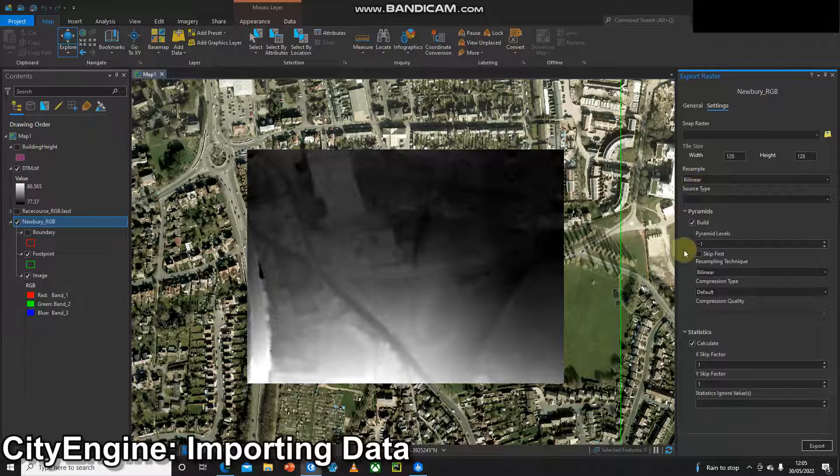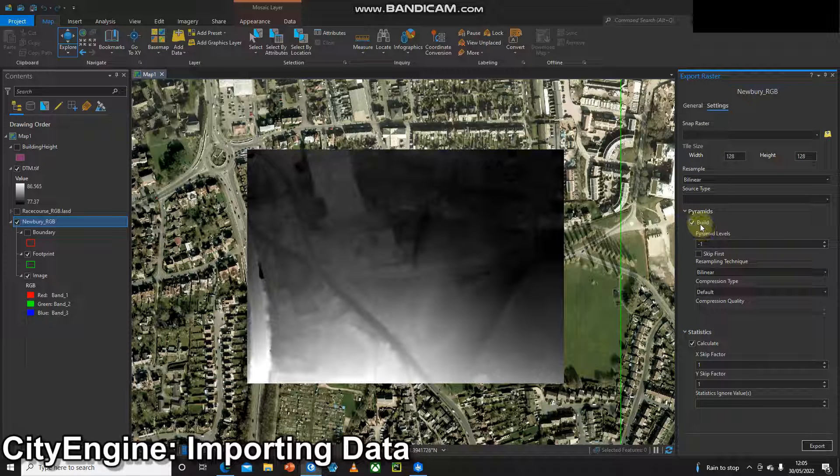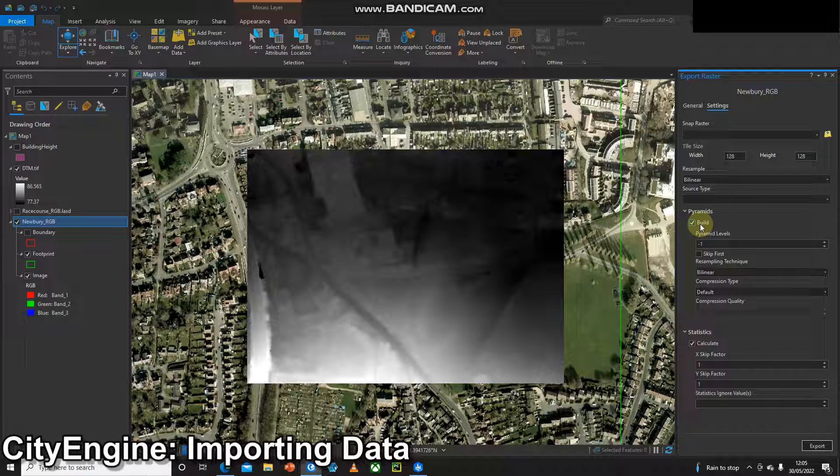I've got build pyramids turned on. Sometimes you need that turned off, sometimes you need it turned on when you update the software. It seems to change its mind.